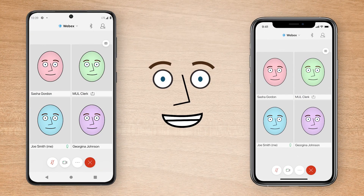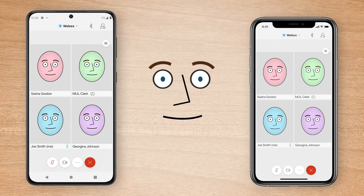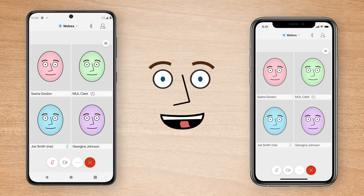That's all there is to it. As you can see, it's easy to join a virtual trial using the WebEx mobile app. Goodbye!